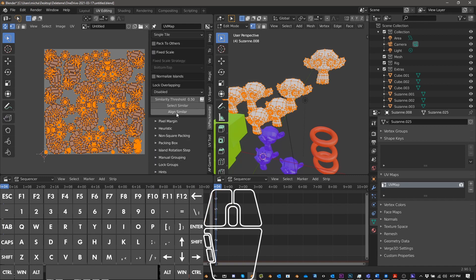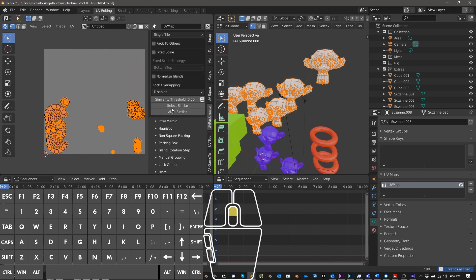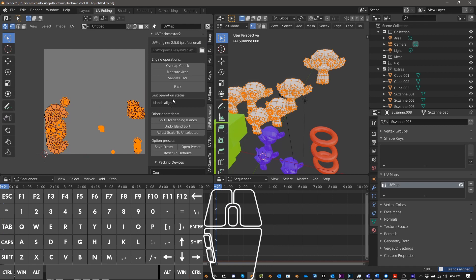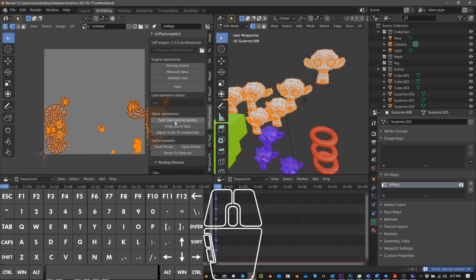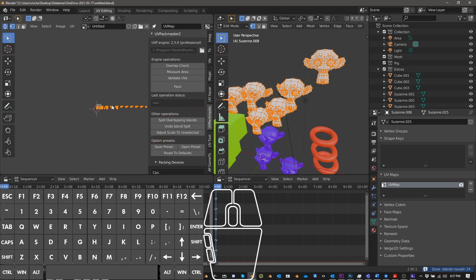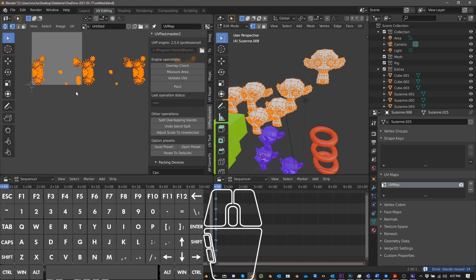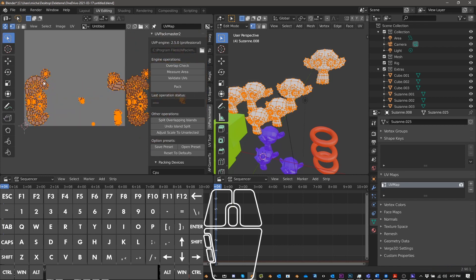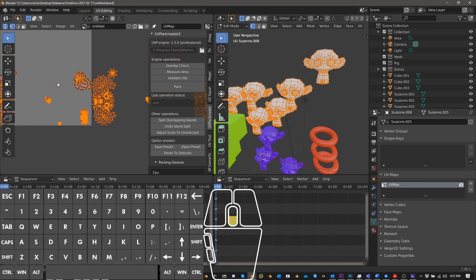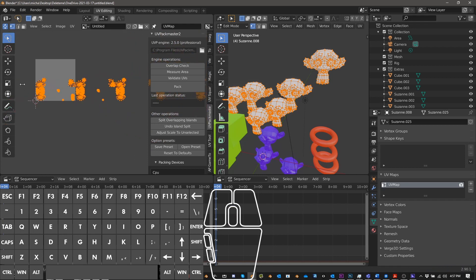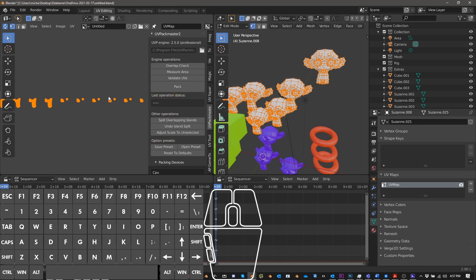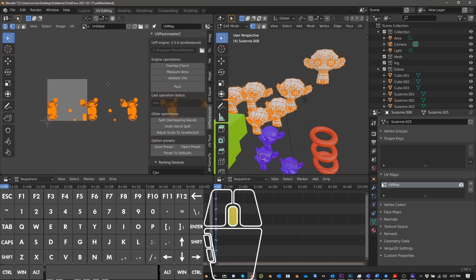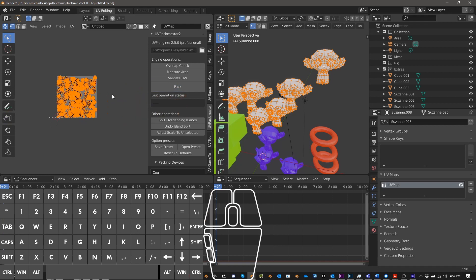And you could, from the very top, you can do split overlapping islands. And then what that does, you can see what it does here. So all the overlapping islands are just moved and just split into tiles and let me just go ahead and back to pack.